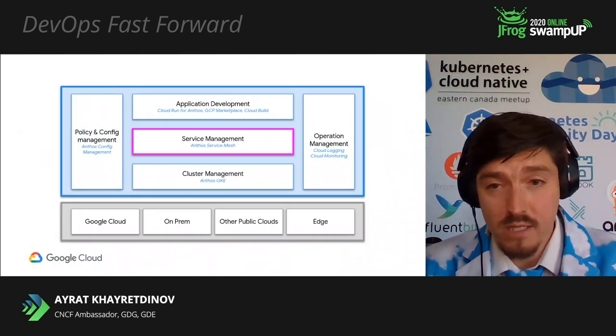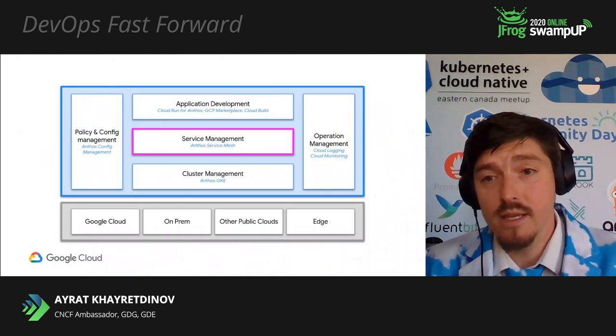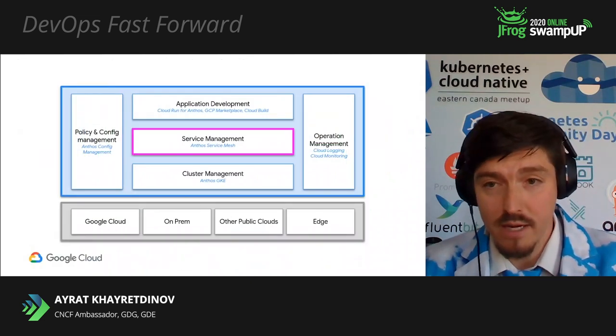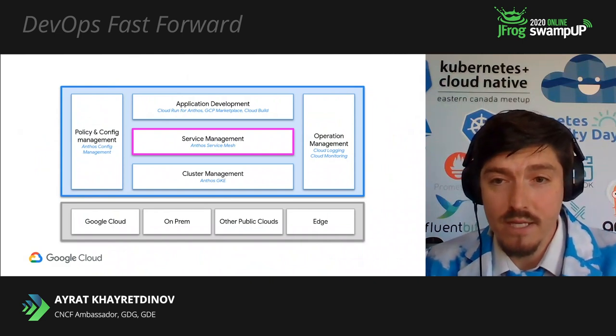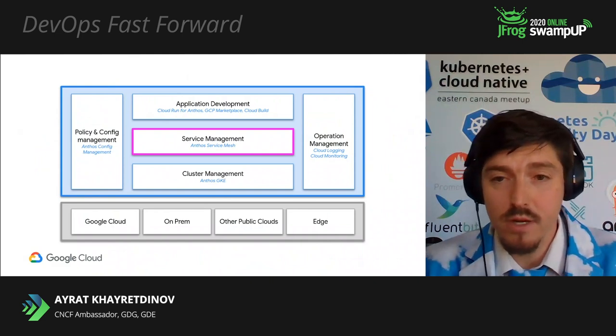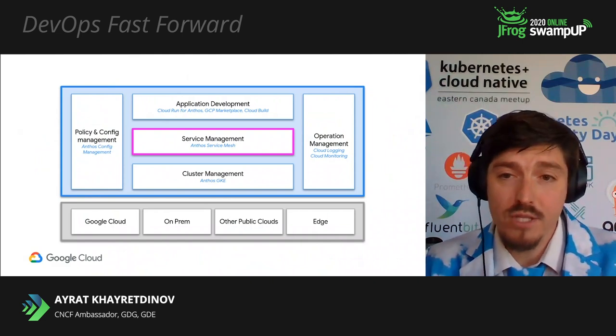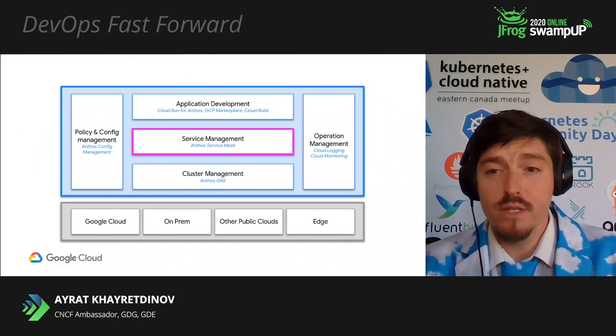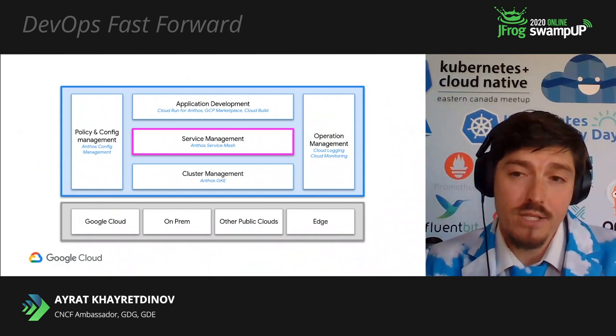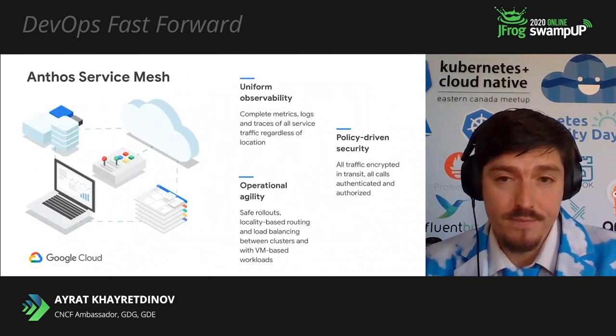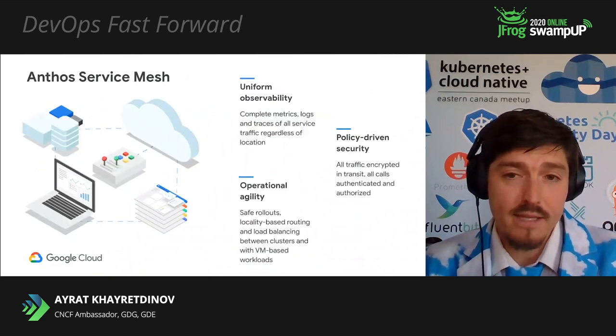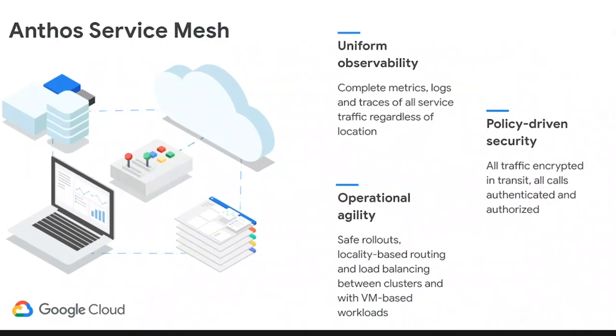On top of cluster management sits the service management layer, or Anthos Service Mesh, ASM for short. It's managed service mesh offering to connect, manage, and secure VMs and containers. ASM is built on top of Istio, OpenAPIs. It lets you easily create a network of deployed services and offers out-of-the-box telemetry and uniform observability.